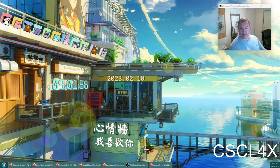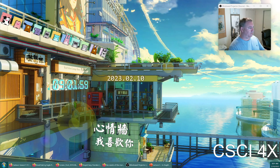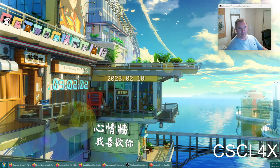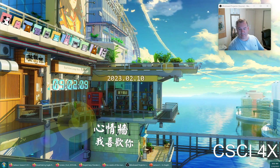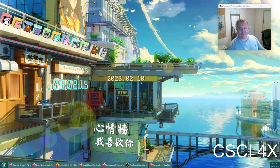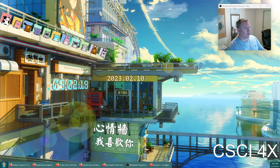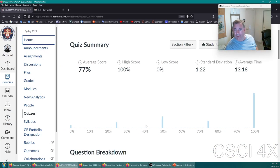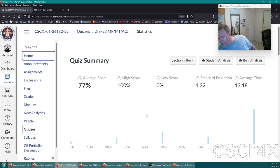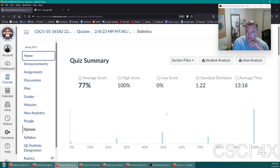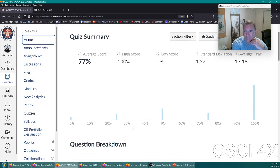Welcome everybody to Friday. We're going to go over the quiz real fast and then we're going to be talking about ethical theories for the rest of the class. You guys did pretty well on this quiz — 77% is good enough for me to say you're passing. There's always some students that have no clue what's going on.